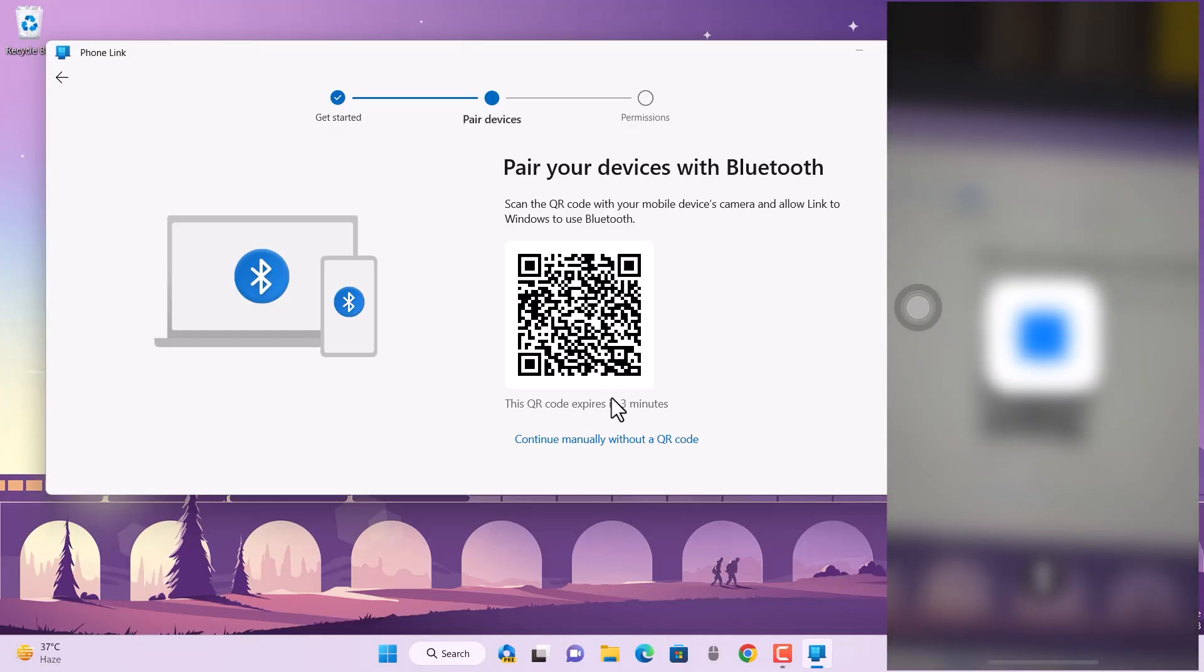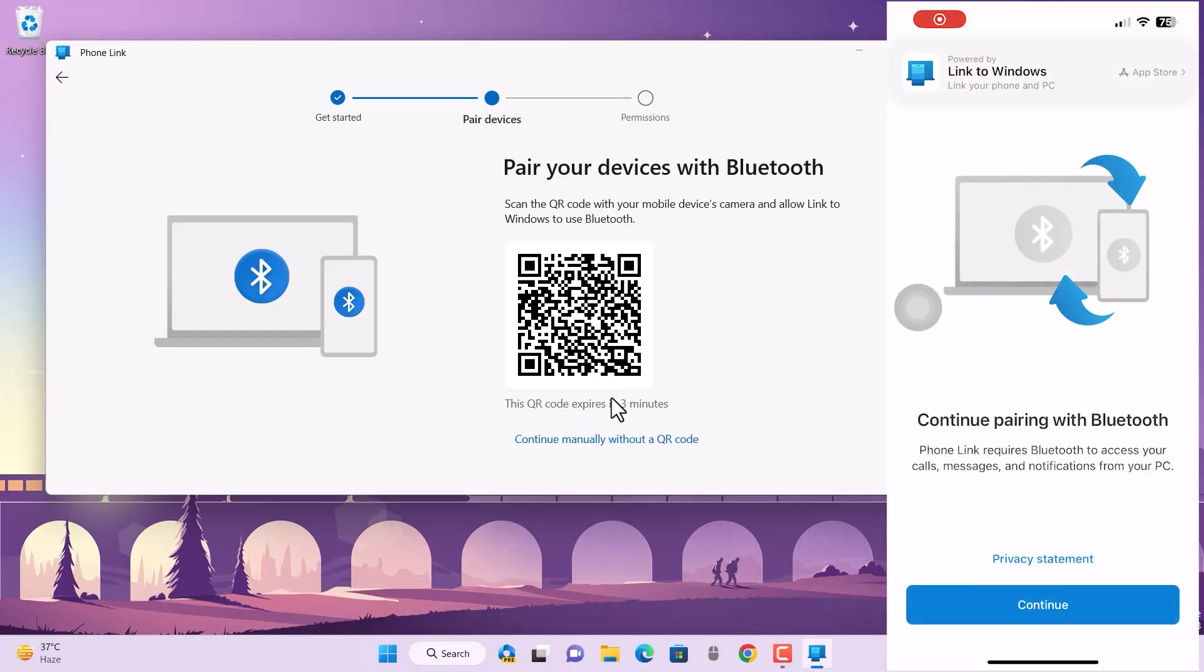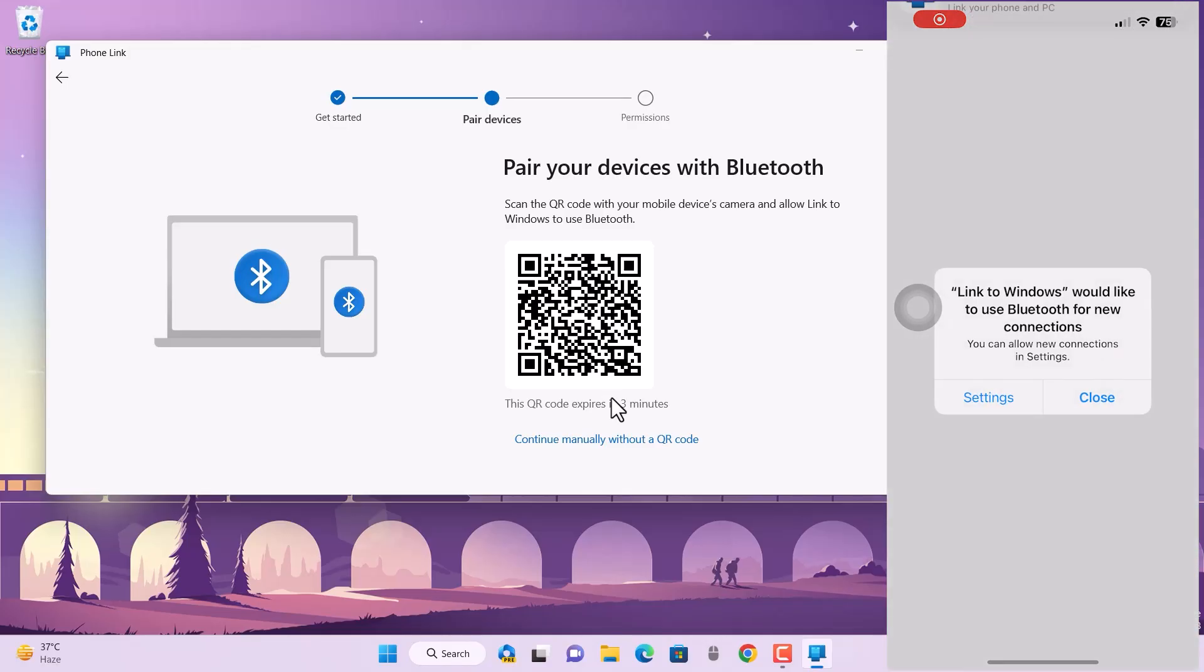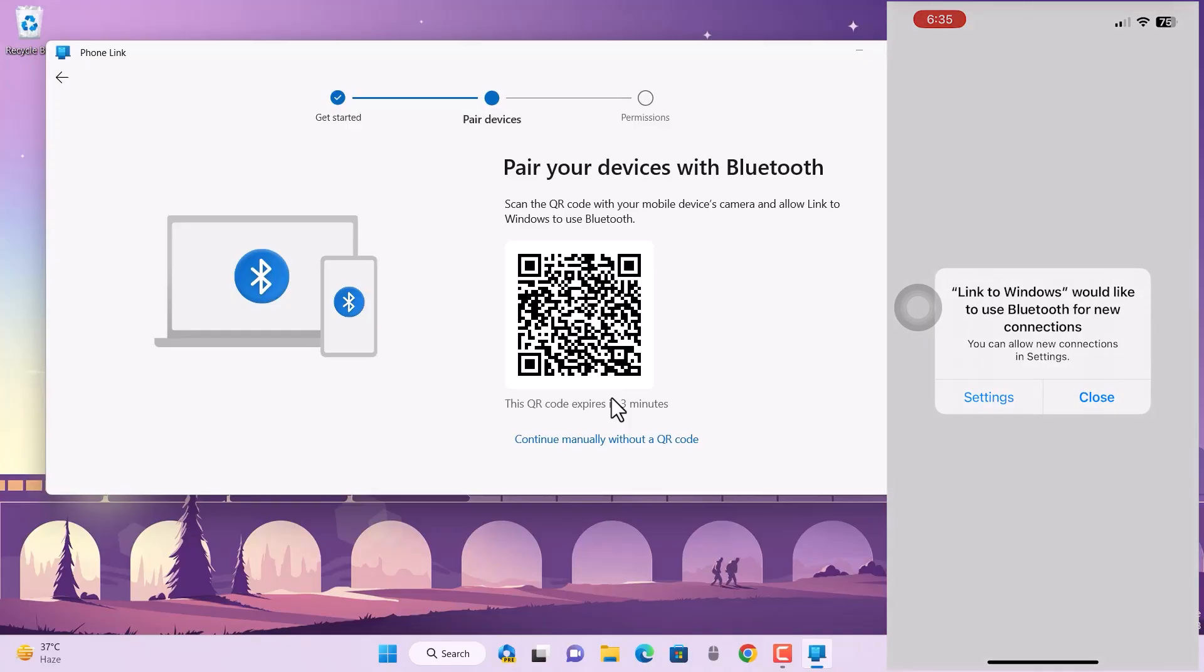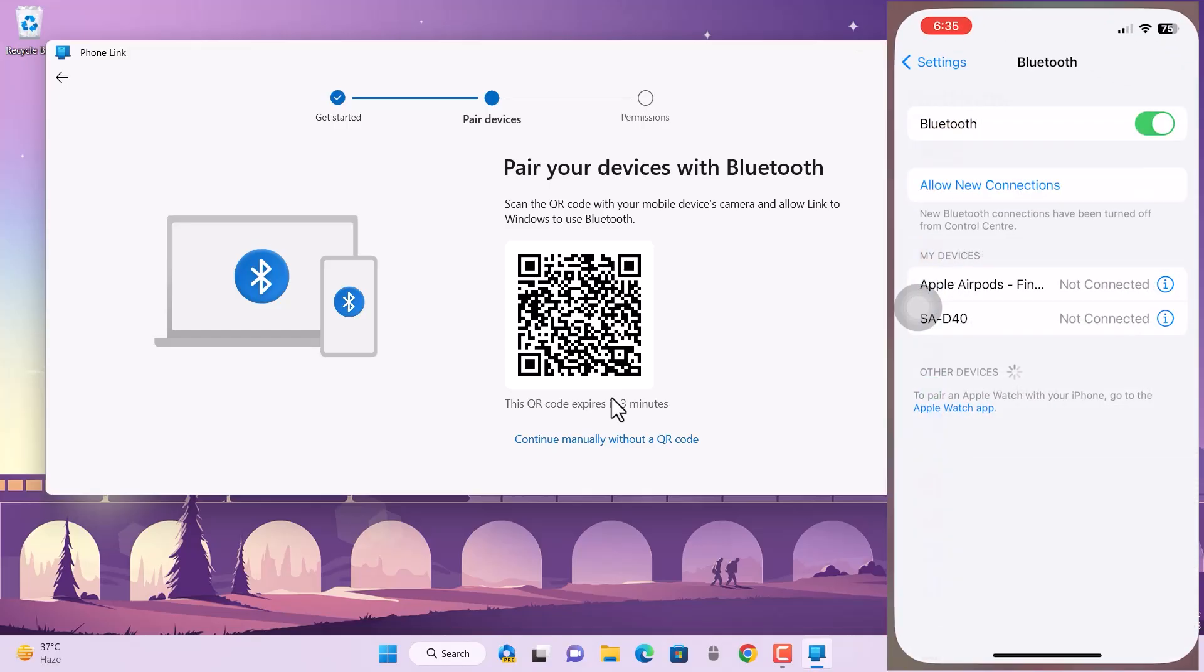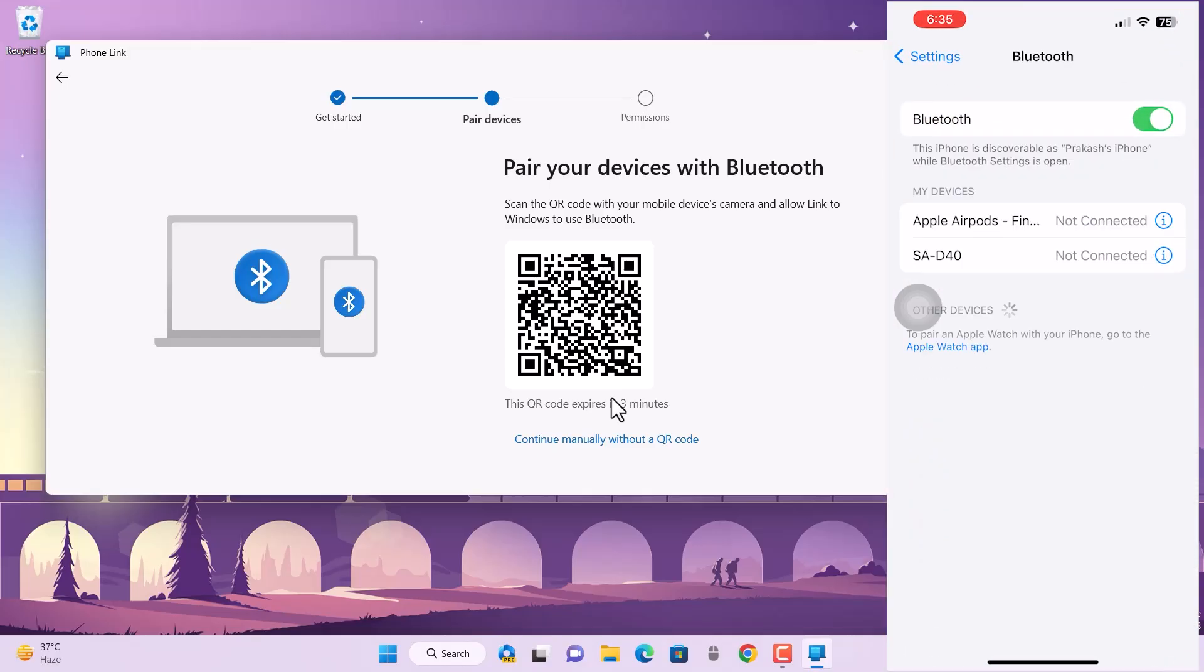After this, it will launch some options which you have to select in order to make them attach to each other. You can see it is asking us for a Bluetooth connection. You can manually turn it on, or this QR code will help you enable it.